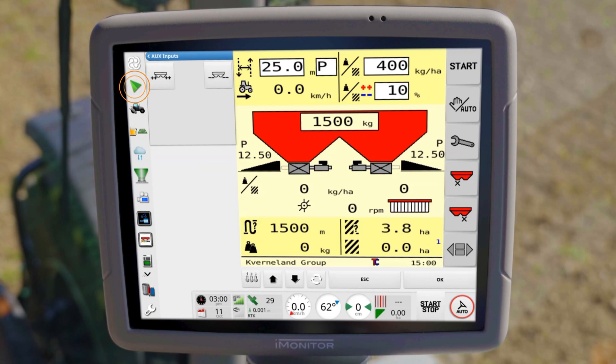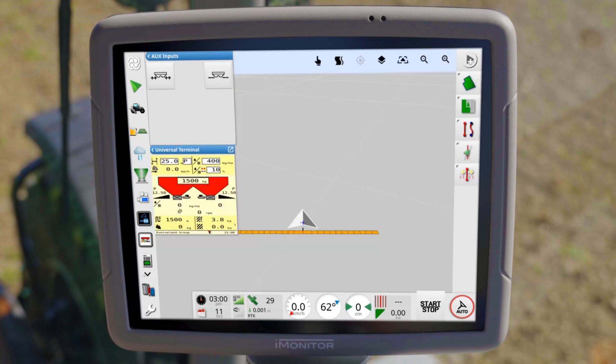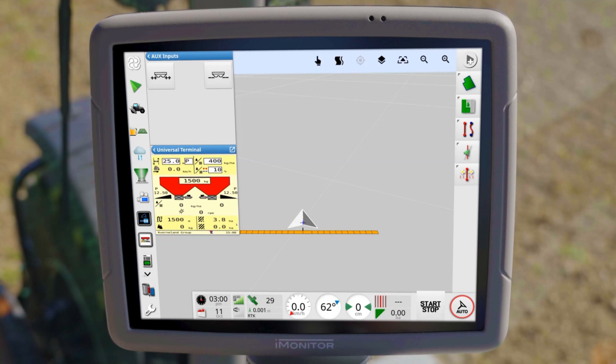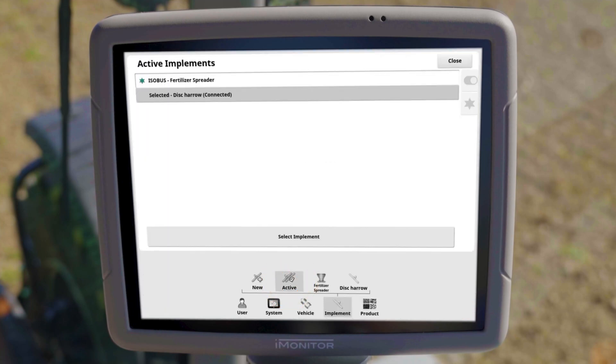The task controller basic is used to document tasks and save them in ISOXML format. Up to three ISOBUS implements can be used simultaneously in one job. They are displayed in the setup menu in the list of active implements. The geometry settings of the prioritized implement define the spacing for the track guidance line.